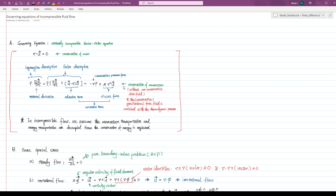The second equation is the conservation of momentum, or we call it the momentum transportation equation, or the unsteady incompressible Navier-Stokes equation.